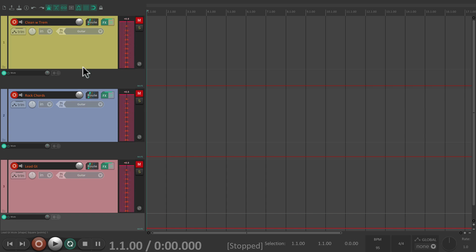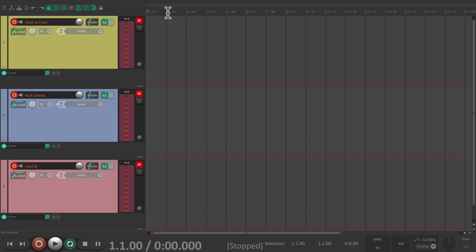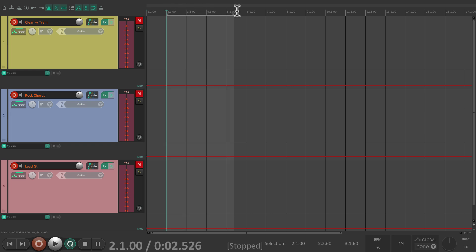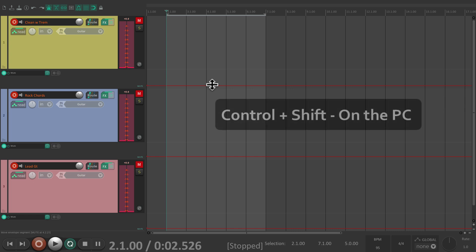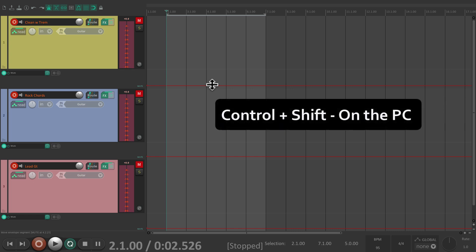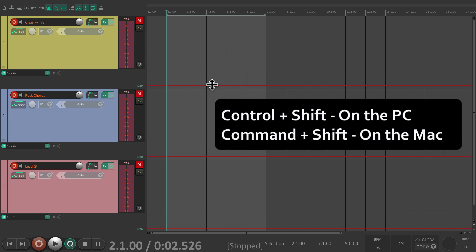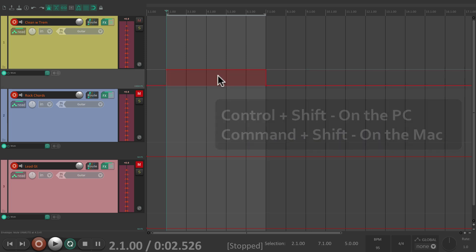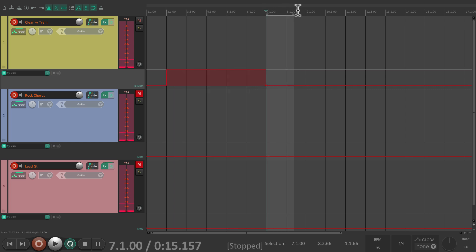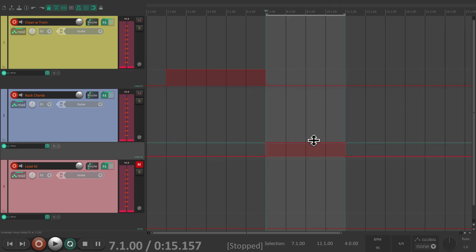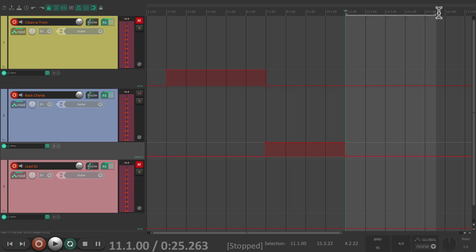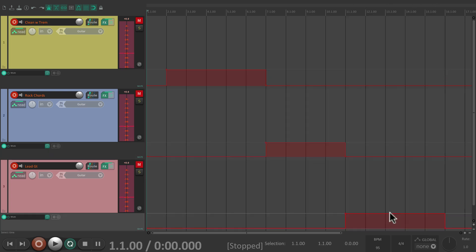Now we just have to create some automation to turn each track on and off. Let's start at bar 2 to bar 7, create an envelope segment right here for the clean guitar track. Control shift on the PC, Command shift on the Mac. Move this up. Do the same thing on bar 7 to 11 for the rock guitar track, and do the same thing from 11 to 16 for the lead track.